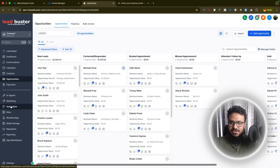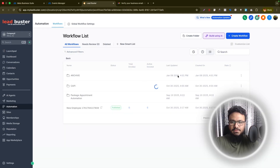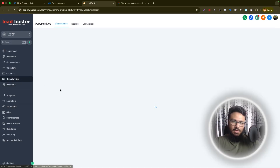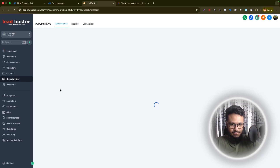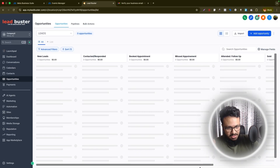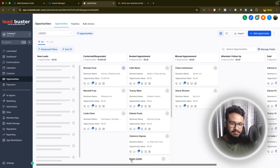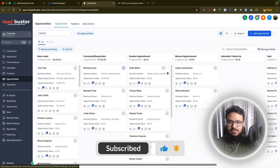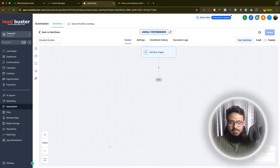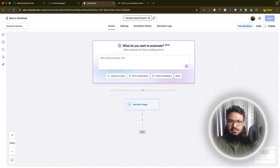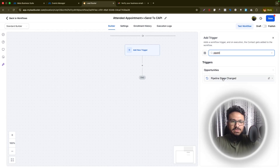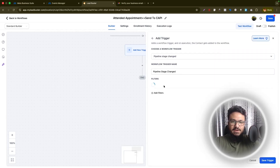Now let's go to our GoHighLevel account, go to Automation, and create a folder called 'CAPI'. Go into the folder and create an automation. Our goal: when we automatically or manually move leads to 'Booked Appointment', 'Attended Appointment', or 'Sold', we want to send those leads back to Meta through CAPI saying these are good leads — find me more like these. Let's create a workflow called 'Attended Appointment Send to CAPI'.